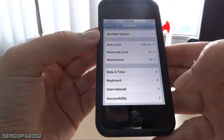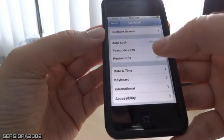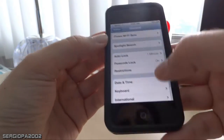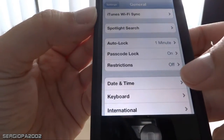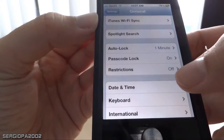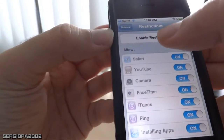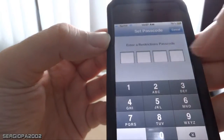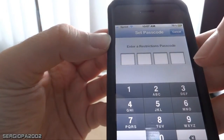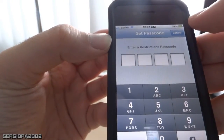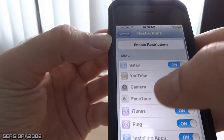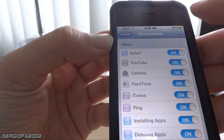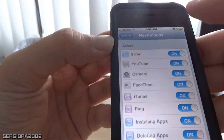Then scroll to Restrictions — here you see Restrictions, they are off right now. Just click on that and you see 'Enable Restrictions,' so you click on Enable Restrictions and put your password if you have a password on your iPhone, and you should.